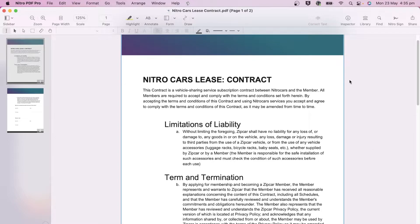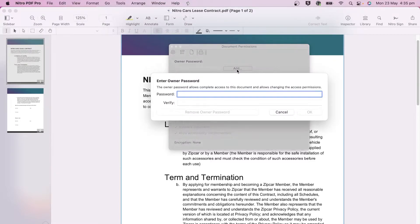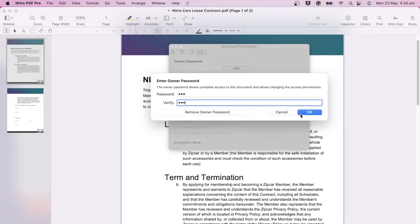To begin, click the Inspector button on the toolbar and click on the Permissions tab. Add a password to start setting the permissions of the document.